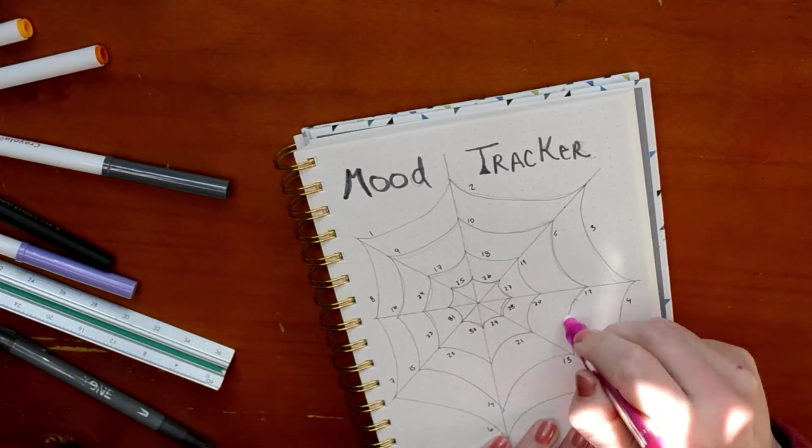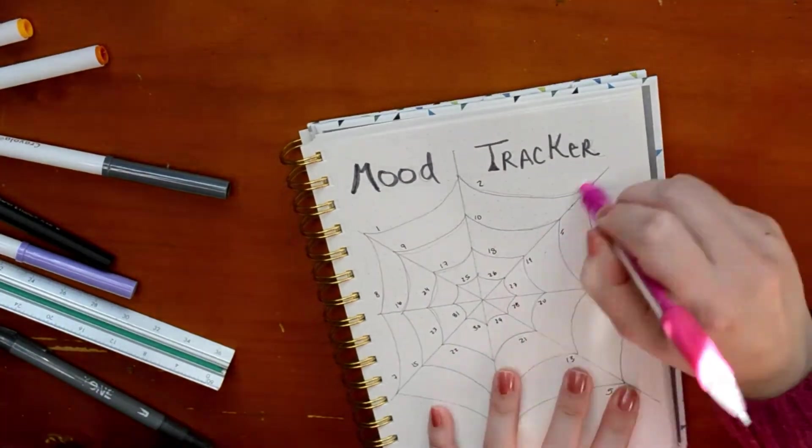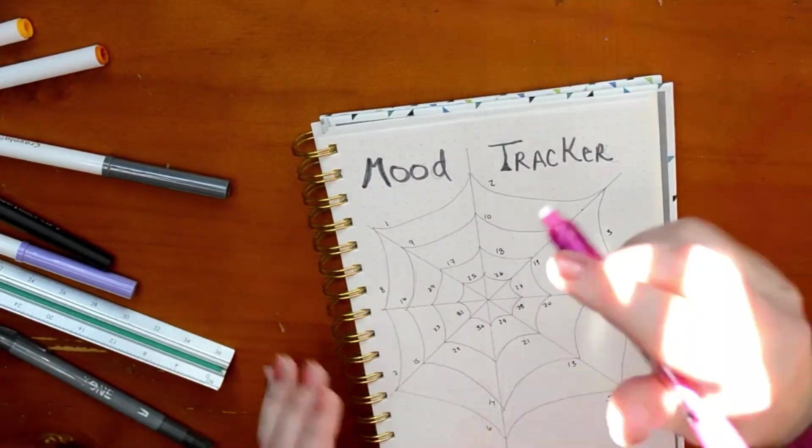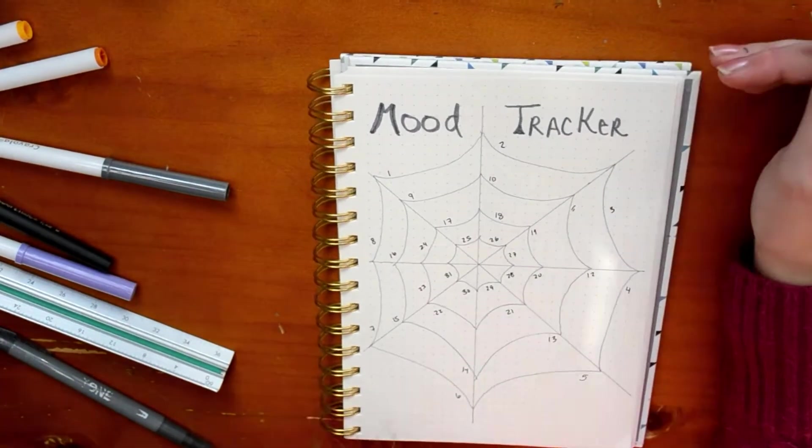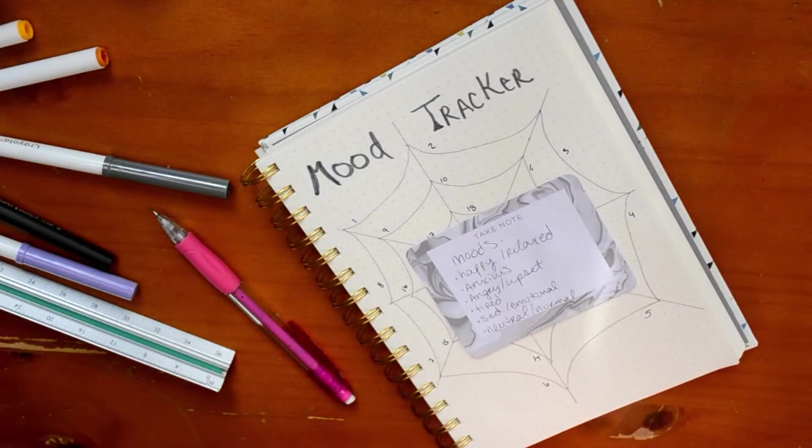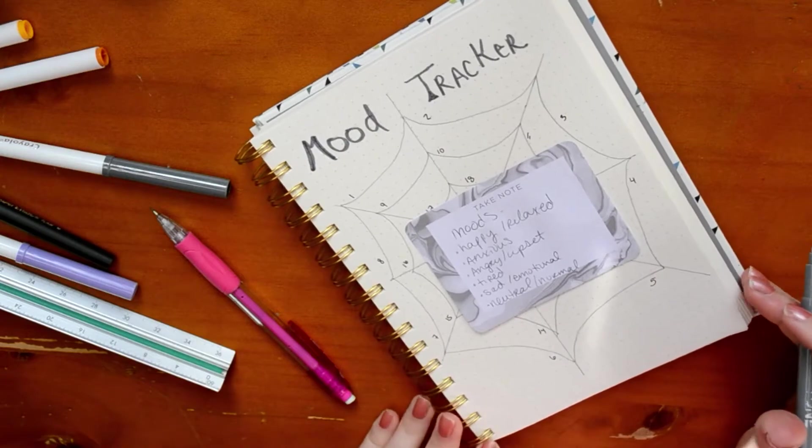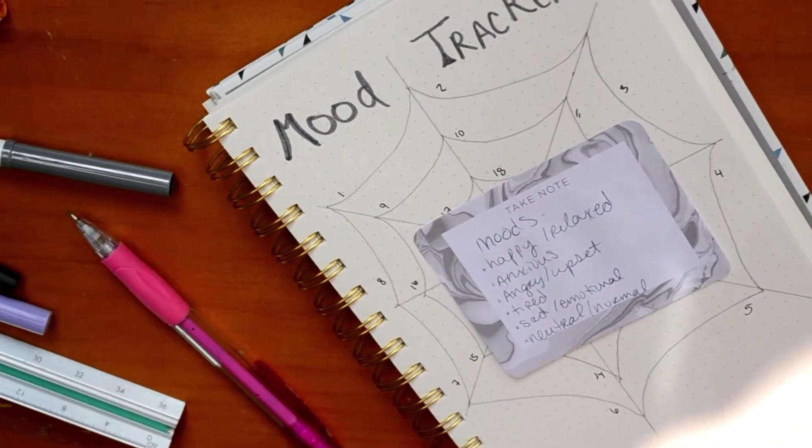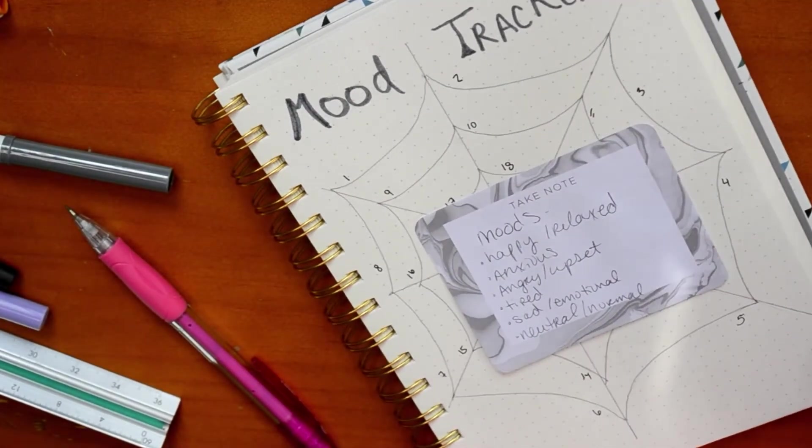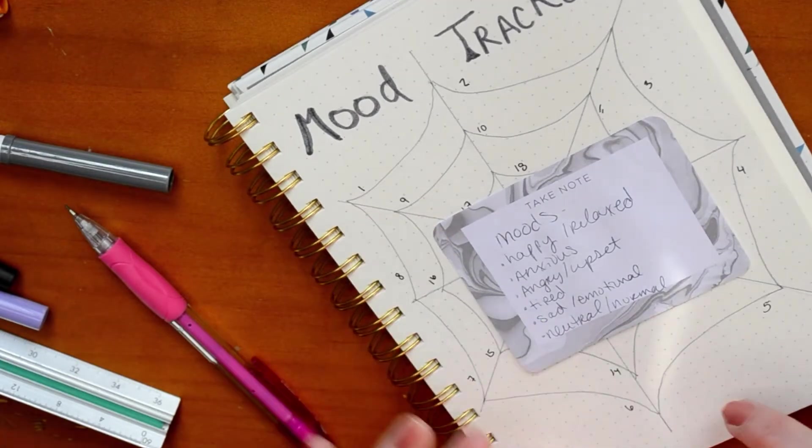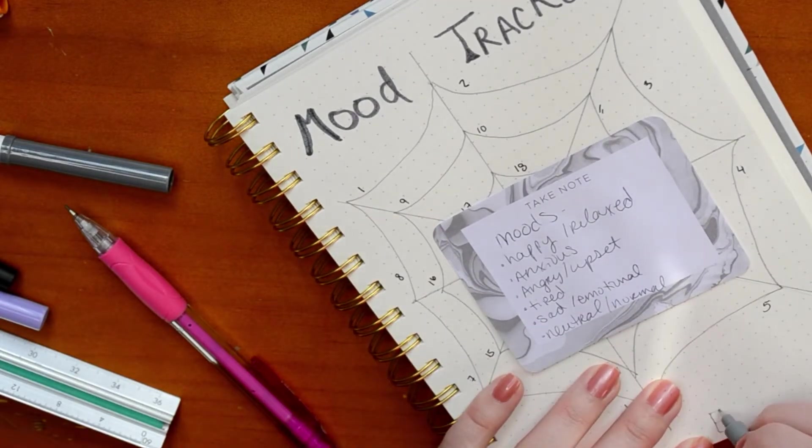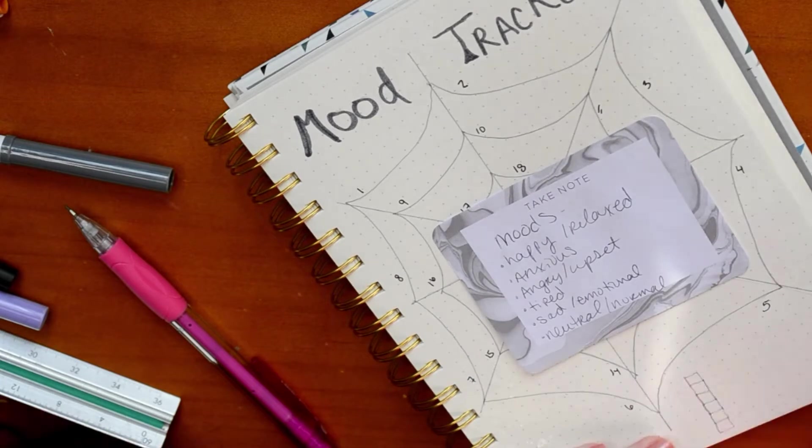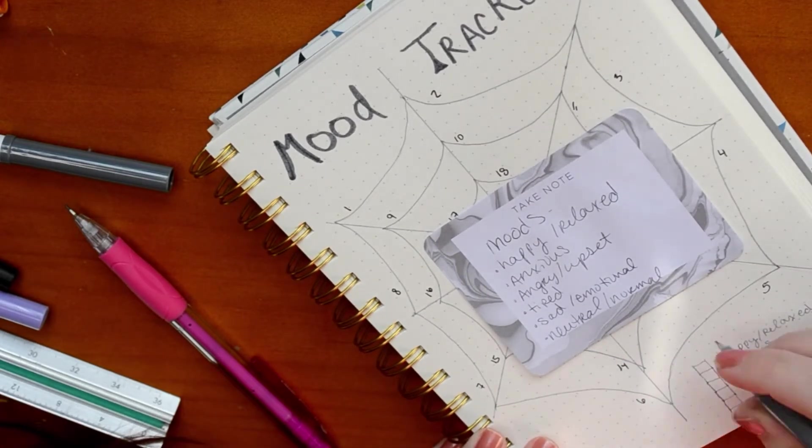Hitting with an eraser because I never follow my own lines, even though I should. And then I did plan out my moods that I wanted to track beforehand, which is what's on that sticky note. So I'm doing happy, relaxed, anxious, angry, upset, tired, sad, emotional, and then neutral normal. So I do have a color assigned to each kind of mood.